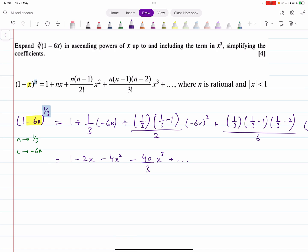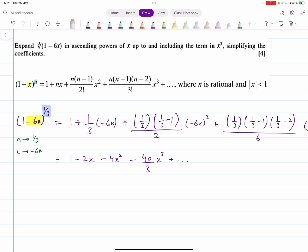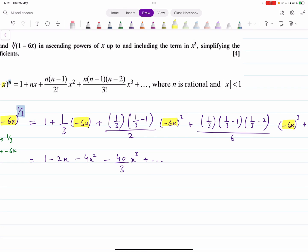You could also have a cube root or fourth root — sometimes it's written in root form. What you do first is convert it: a cube root can be written as a power of 1 over 3. Then you apply the same process. If you have a negative term inside, say minus 6x, you replace x in the formula with minus 6x. The question may specify you need to expand up to and including the term in x cubed, so you expand that far and then simplify.